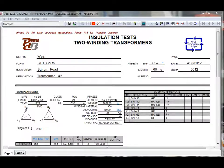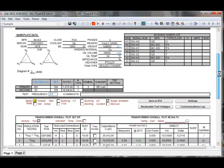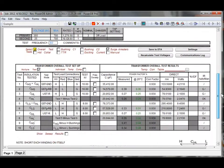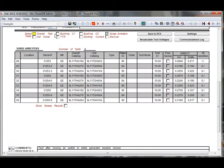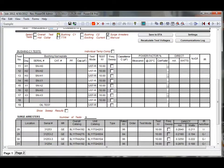PowerDB's test forms go well beyond simple data entry, including calculations, lookups for temperature correction, test results plotted on charts, images, enhanced text, and they can also dynamically hide sections that are not being used.